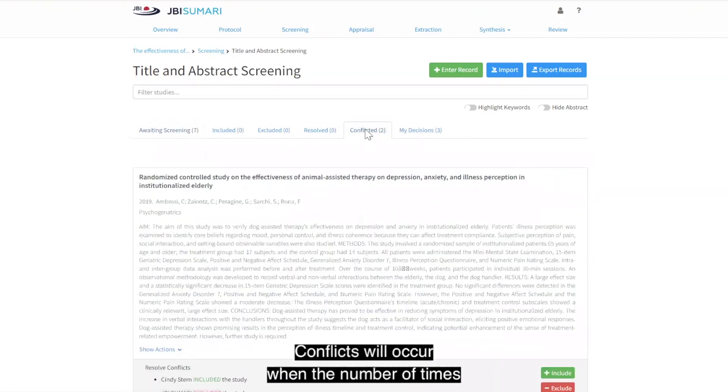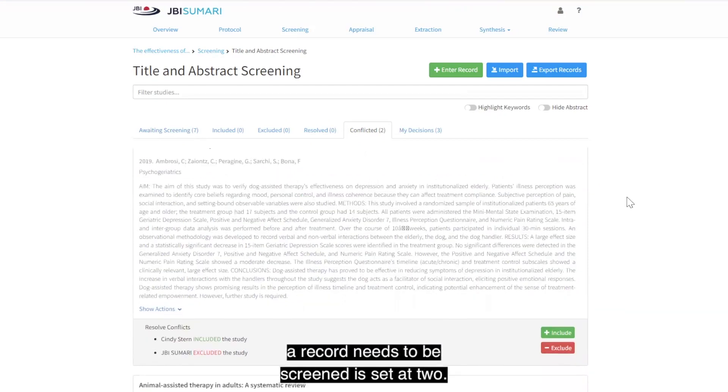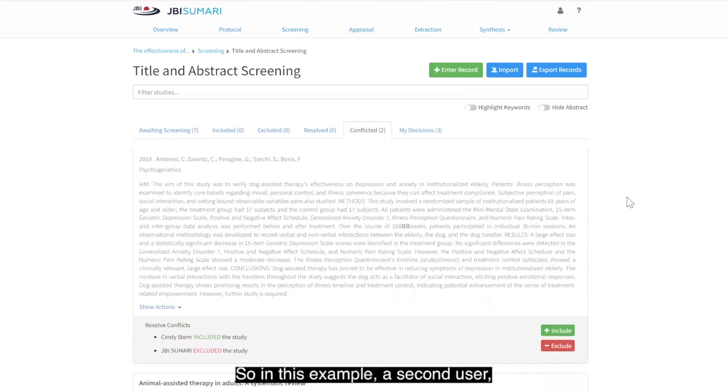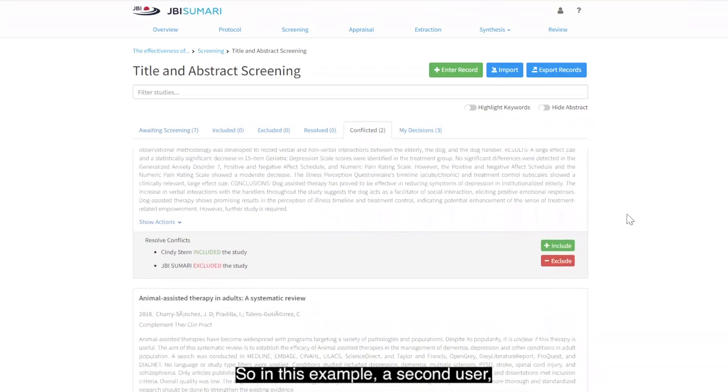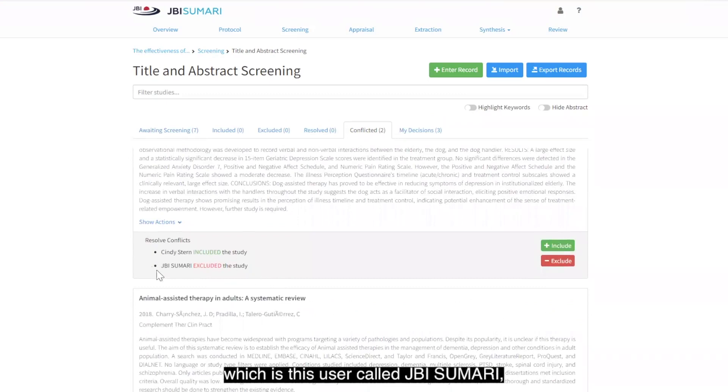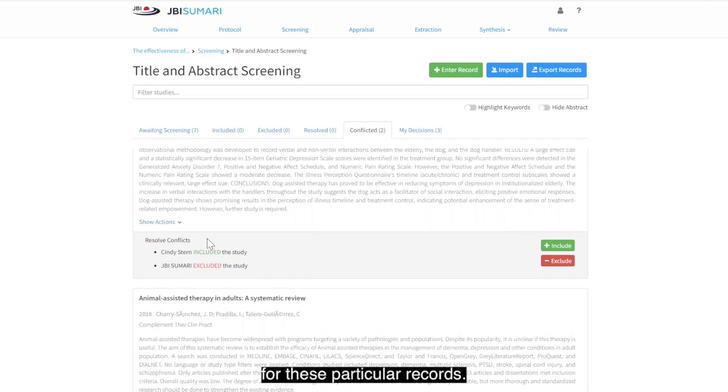Conflicts will occur when the number of times a record needs to be screened is set at 2. So in this example, a second user, which is this user called JBI Summary, has made the opposite decisions to what I have made for these particular records. That means these records are conflicted.